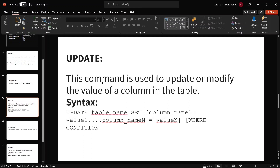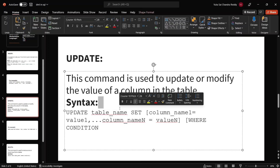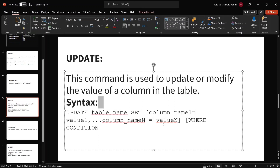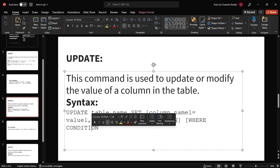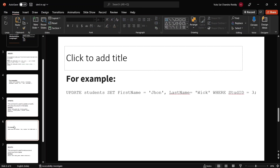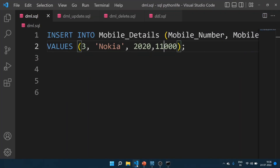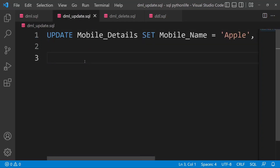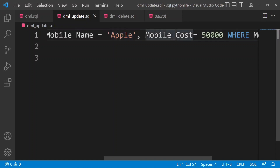This command is used to update or modify the value of a column in the table.